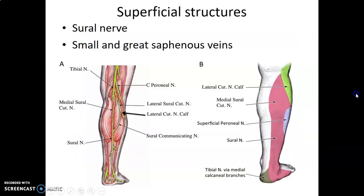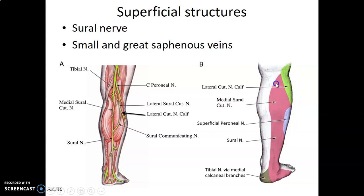Superficially in the leg, we have superficial veins and nerves. For the nerves, we have the medial sural cutaneous nerve and the lateral sural cutaneous nerve. These come from the tibial nerve — which gives the medial sural — and the common peroneal — which gives the lateral sural. Remember, tibial and common peroneal are both from the sciatic nerve at the upper border of the popliteal fossa. There is also a sural communicating branch that connects the medial and lateral sural nerves.